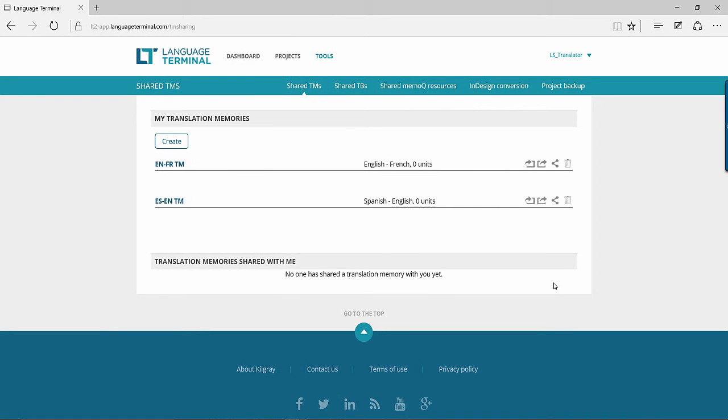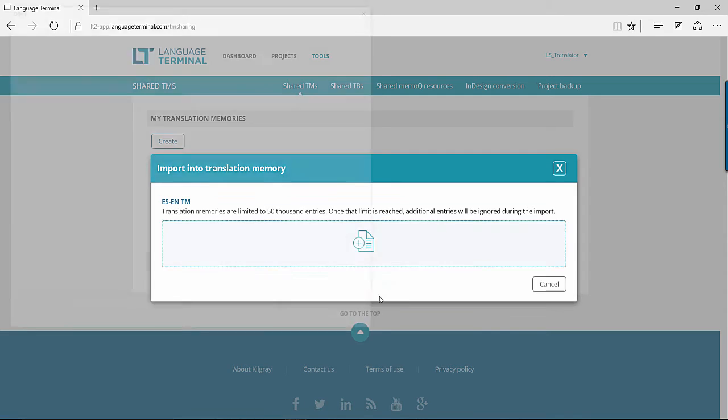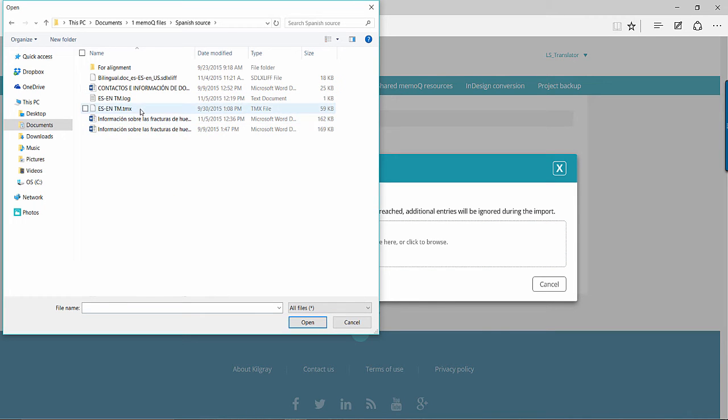Next to your TM, you have four buttons: Import, Export, Share, and Delete. If you have a TM you'd like to move into Language Terminal, simply press the Import button and add your TMX file.